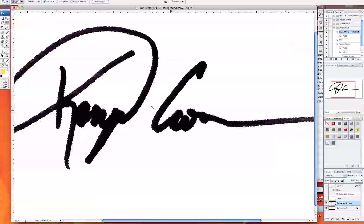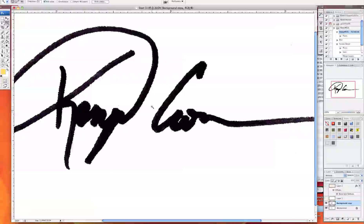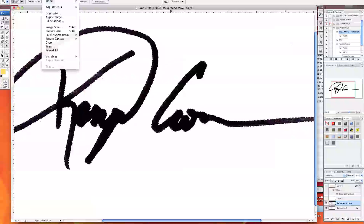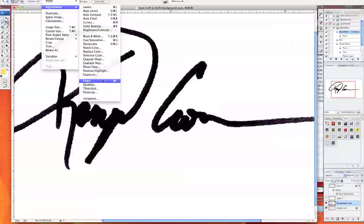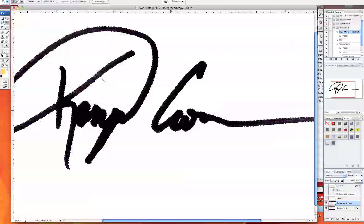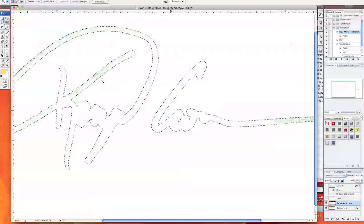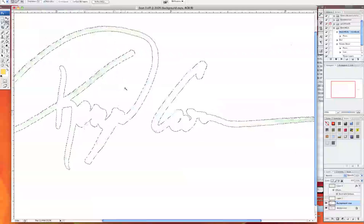So basically it's highlighted now and what I want to do is go to image up here, adjustment and invert it or you can hit the Apple I button. It does the same thing. So now it's inverted.